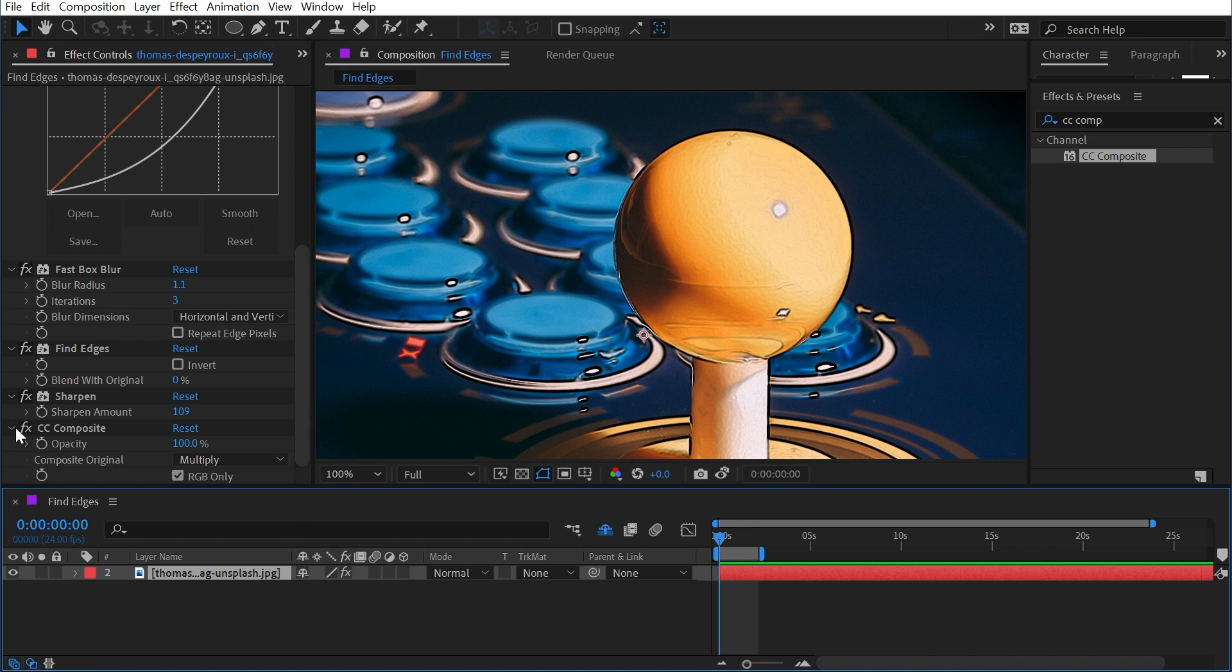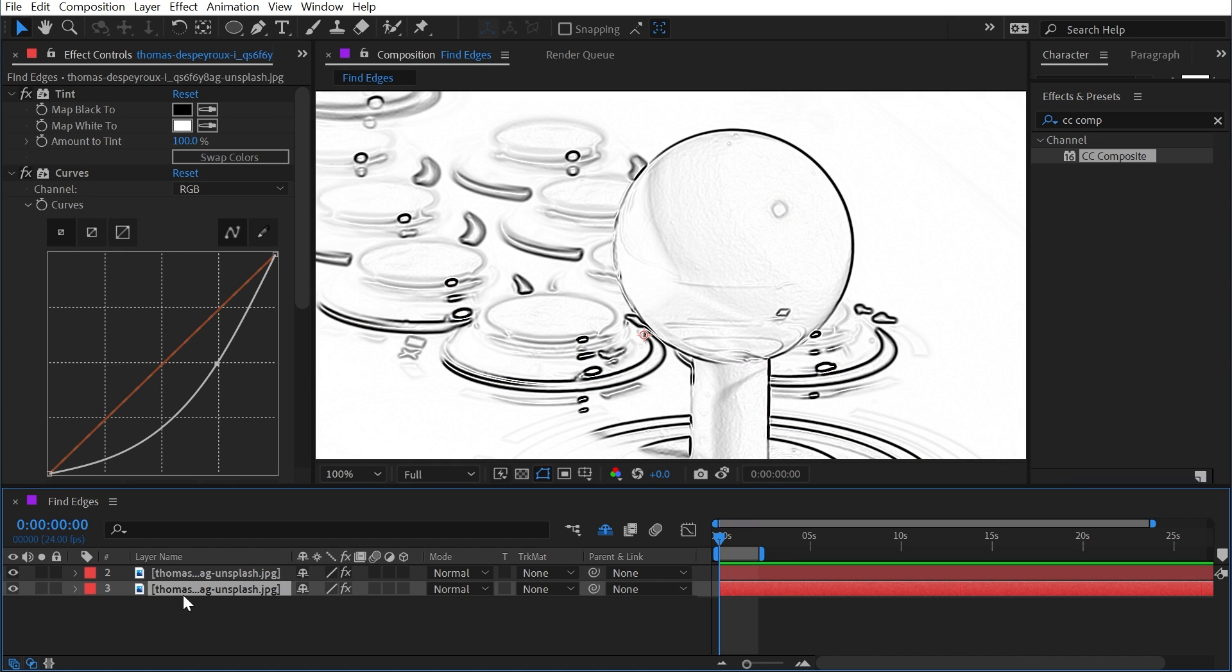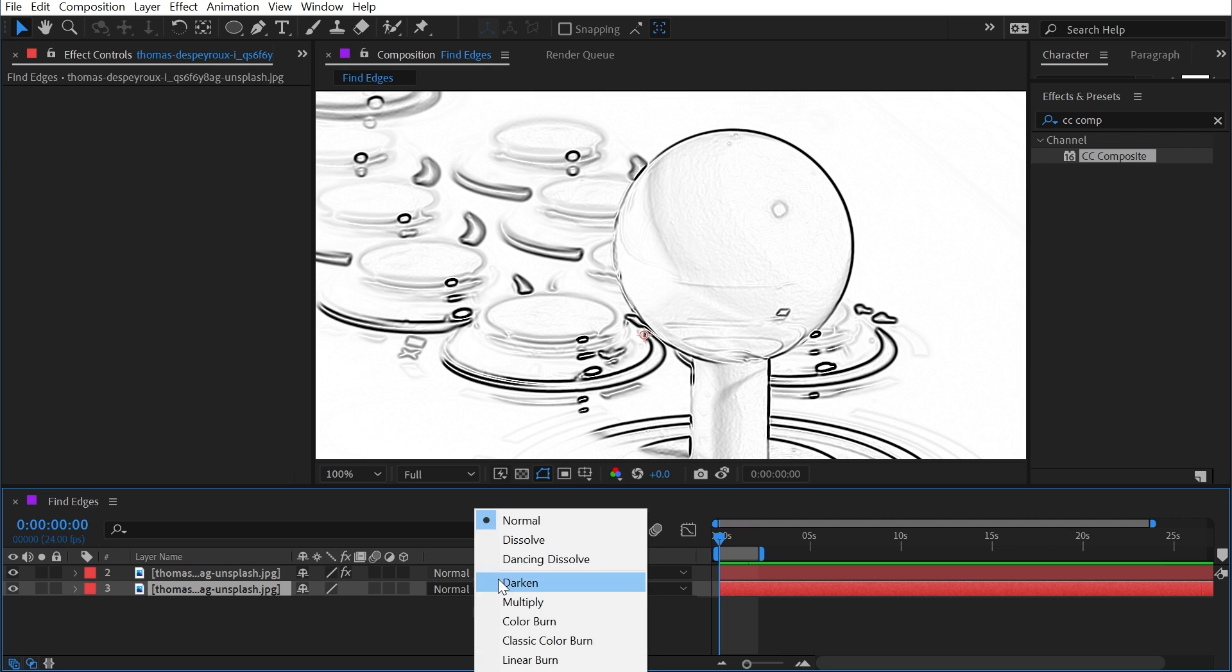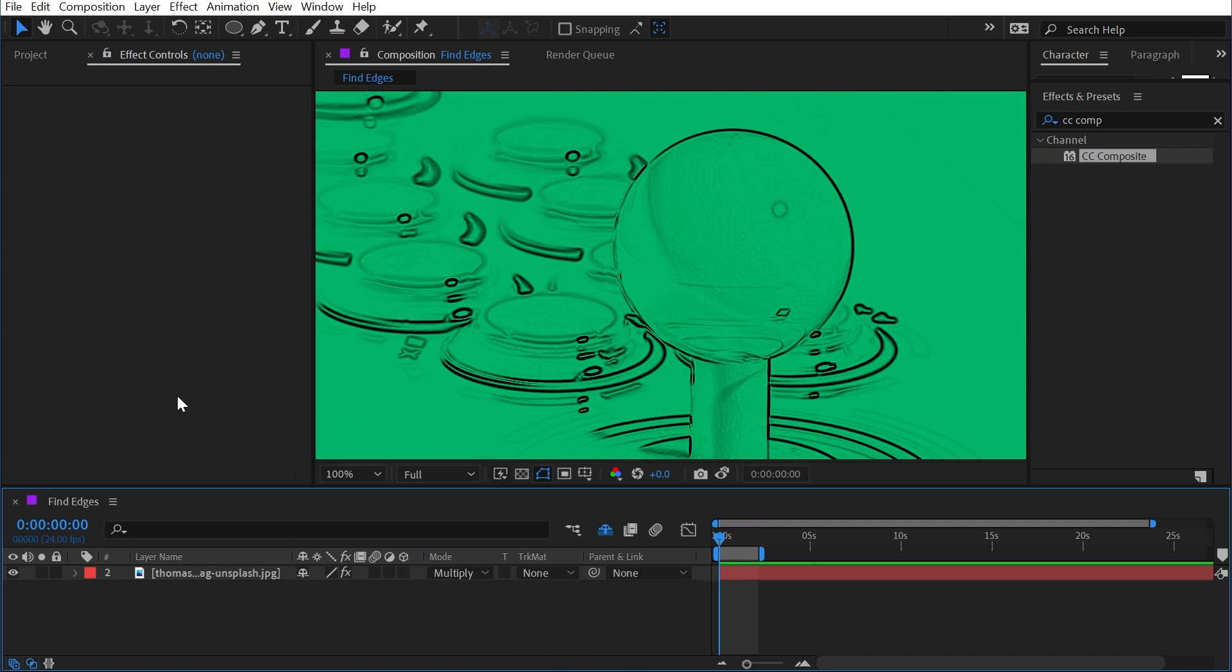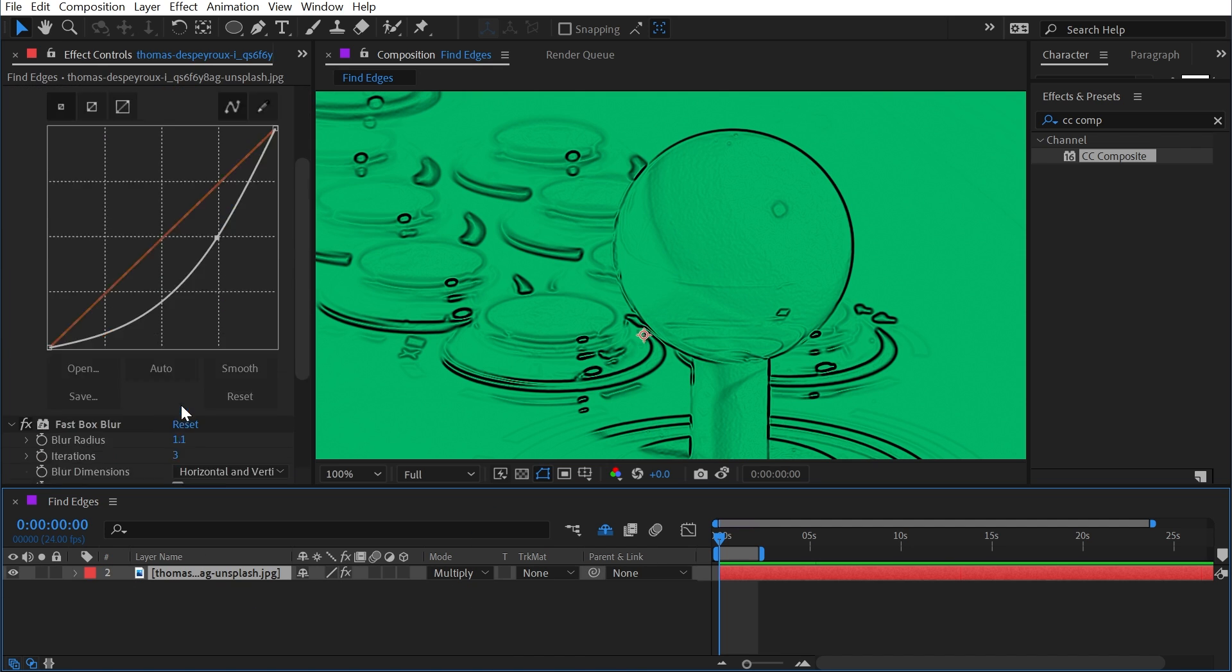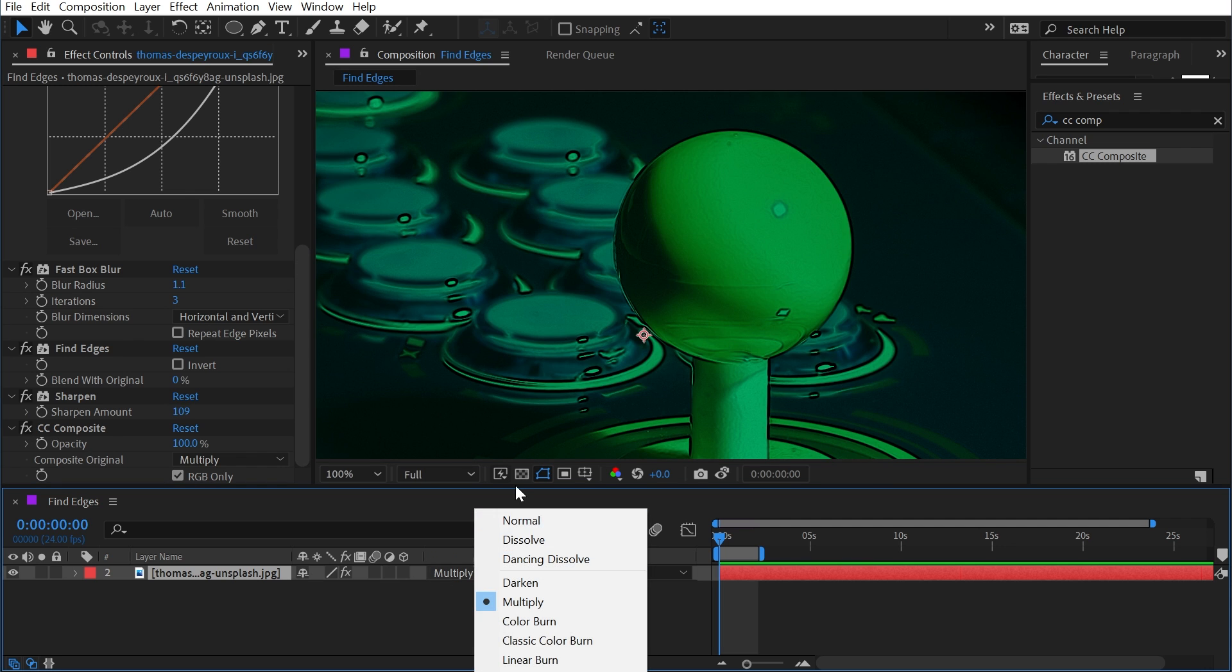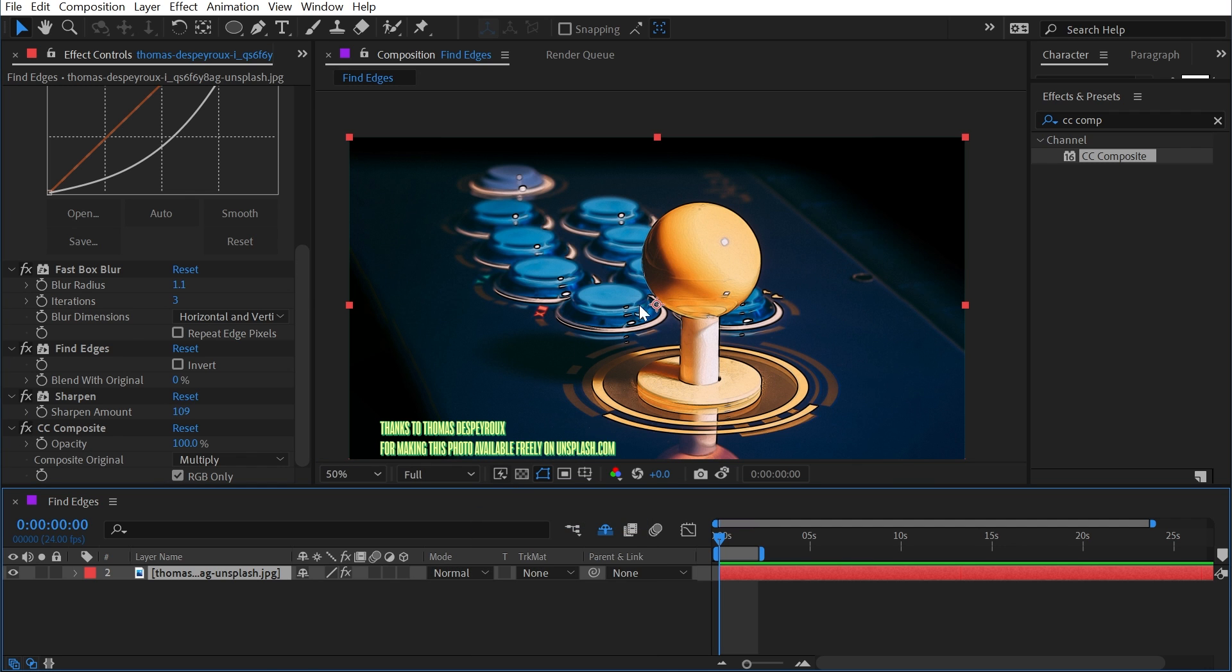This is exactly the same as if I were to duplicate this layer, remove all the effects on the lower copy, and set the upper one to Multiply. It's exactly the same, but it's a one-layer solution to that by using CC Composite.